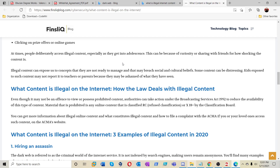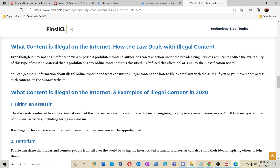Be careful with your kids — this is why you have parental controls to set on your kids' devices to control what they're viewing and posting. At times, people deliberately access illegal content, especially adolescents, because of curiosity or sharing shocking content with friends. Illegal content can expose kids to concepts they are not ready to manage and may breach social and cultural beliefs. Kids exposed to such content may not report it to teachers or parents because they may be ashamed of what they have seen.